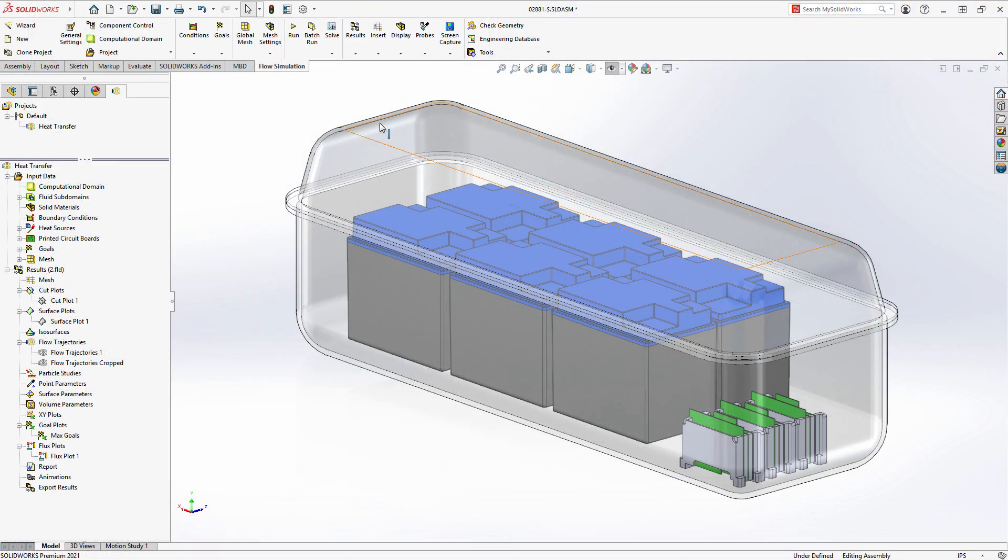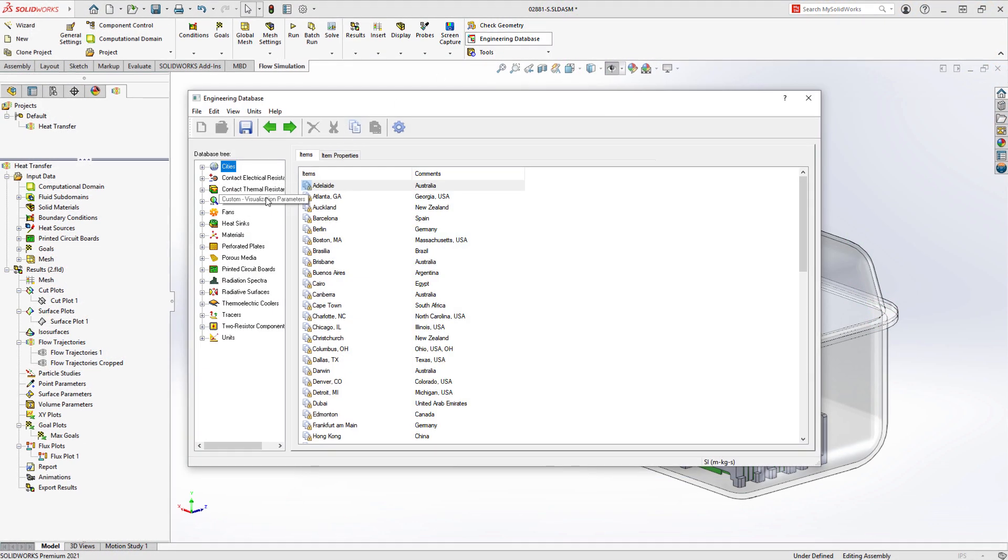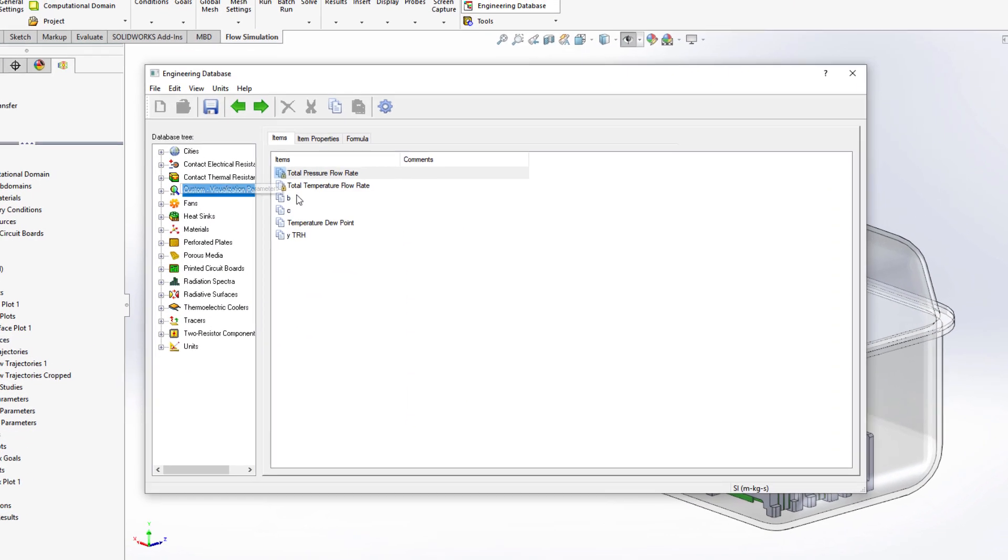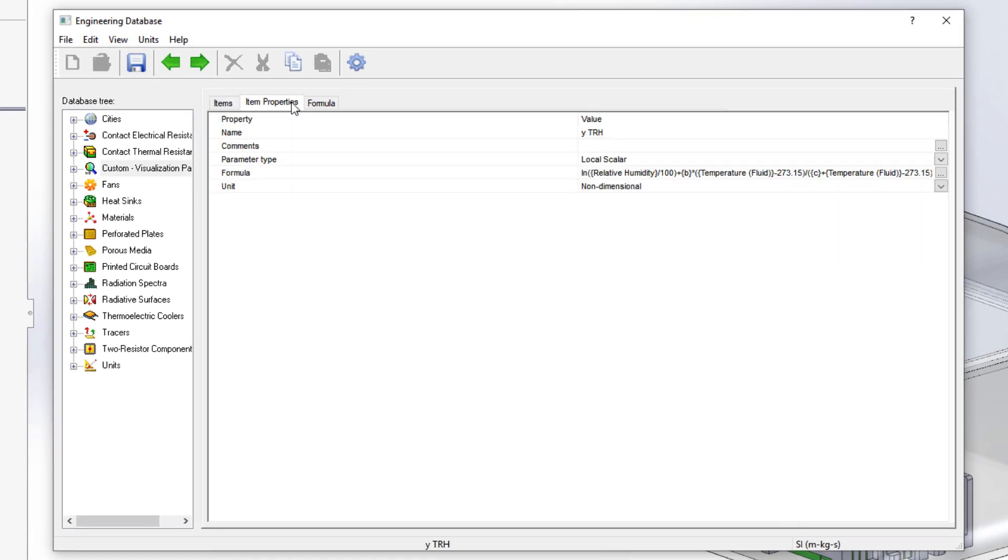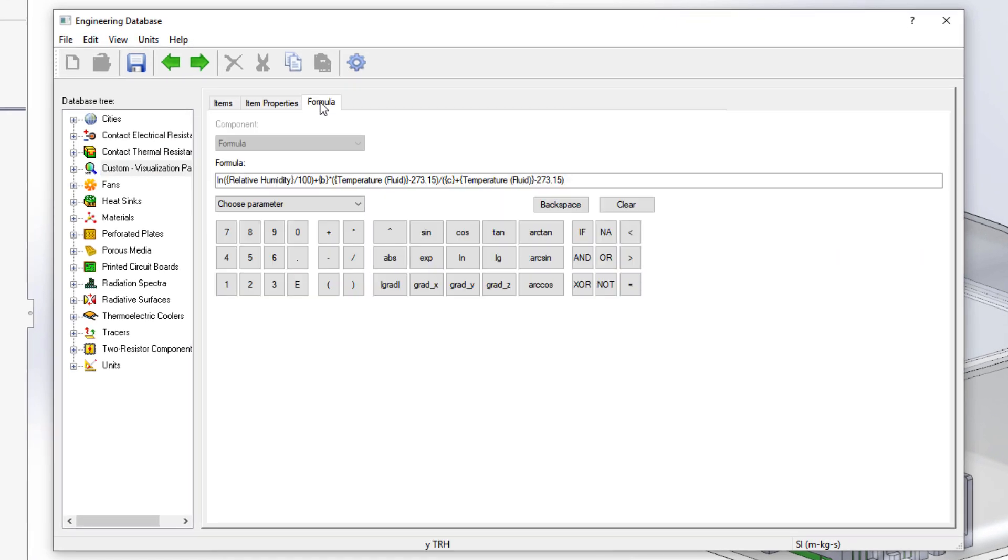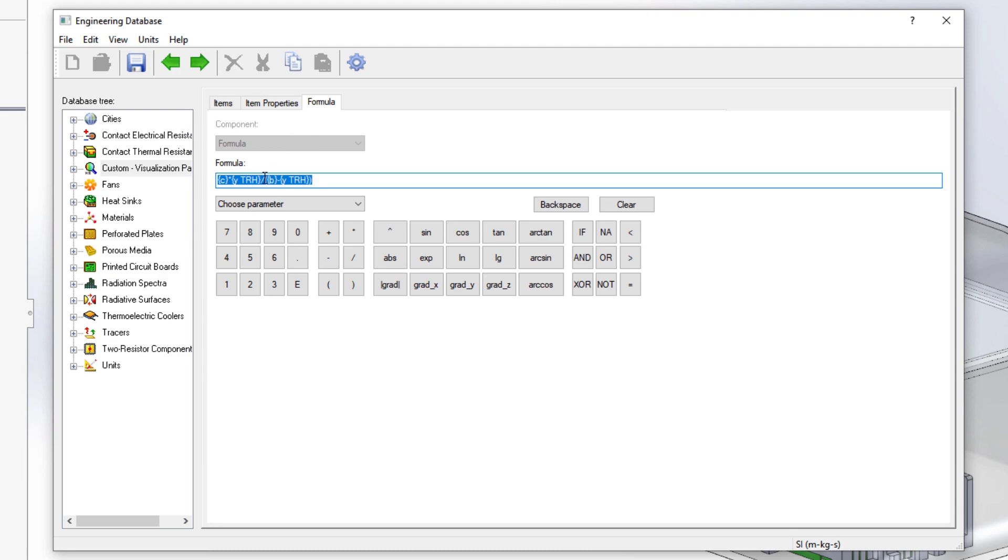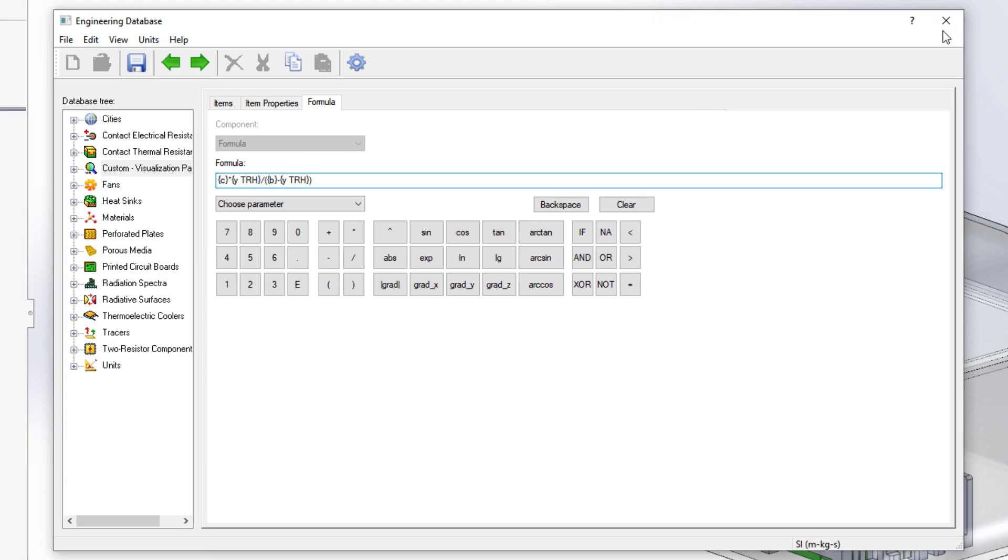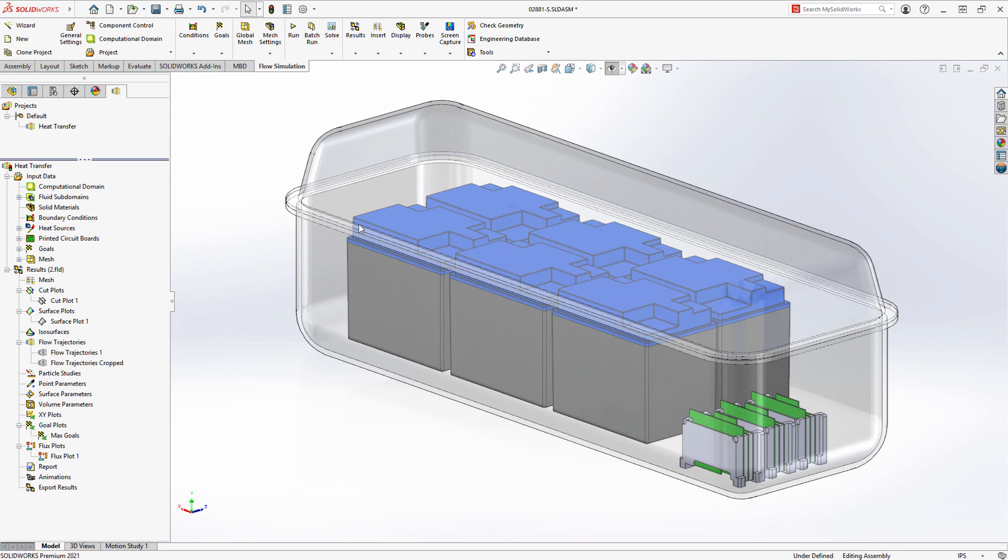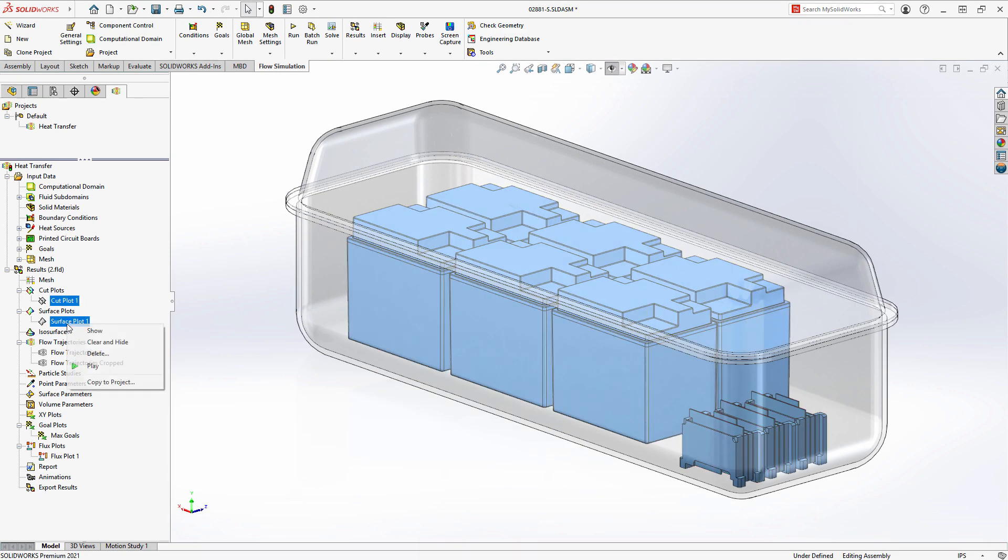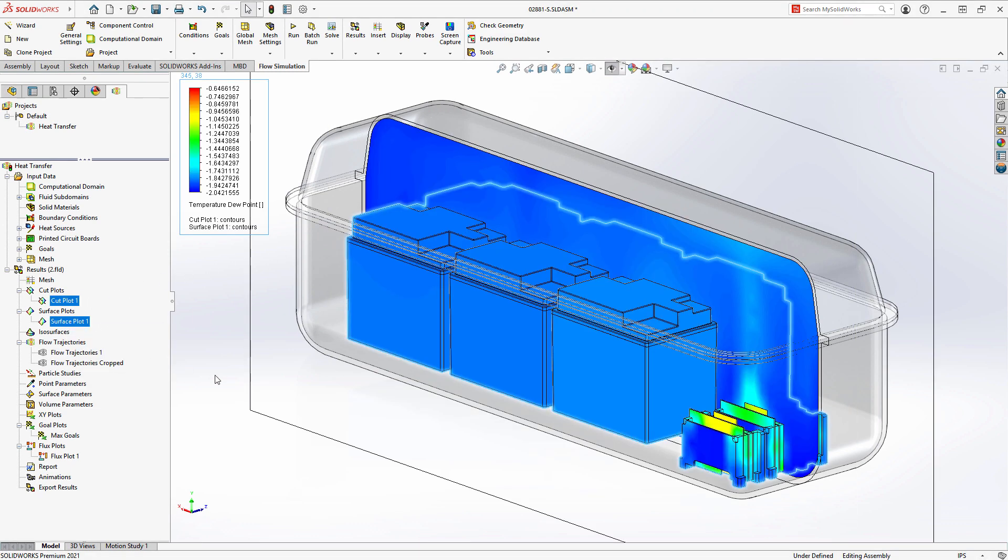To further reduce your amount of manual calculations, custom visualization parameters can now depend on other custom visualization parameters. The Magnus formula for calculating dew point temperature is a great example of when to use this new functionality. Just set up the items in the engineering database once and they're ready to use for your past, current, and future projects.